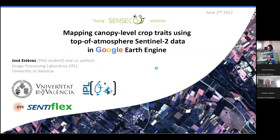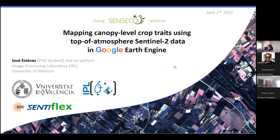Good morning everyone. Thank you Katia for the presentation and thank you for this opportunity to present my work in this YOUNGSTER second webinar. Today I will present a study that we conducted in the image processing laboratory at the University of Valencia in collaboration with other important research groups. It is titled Mapping Canopy Level Crop Traits Using Top of Atmosphere Sentinel-2 Data in Google Earth Engine.